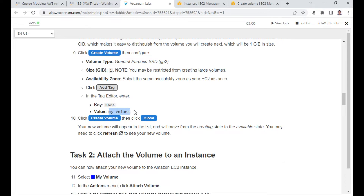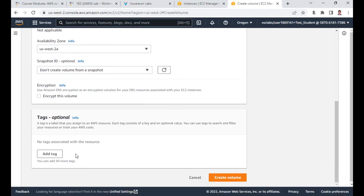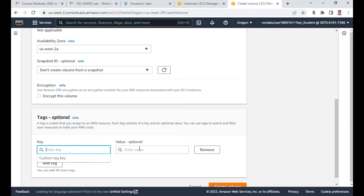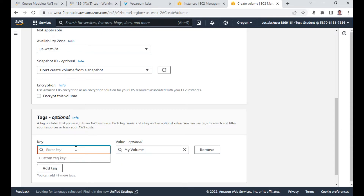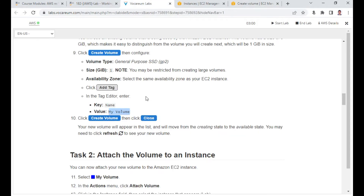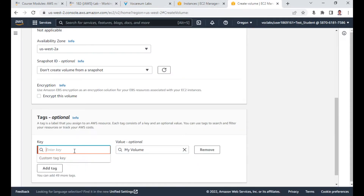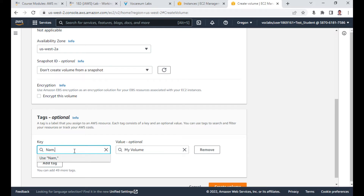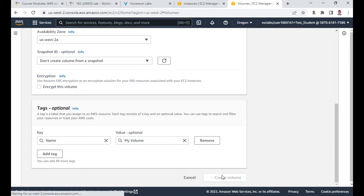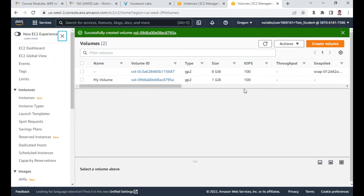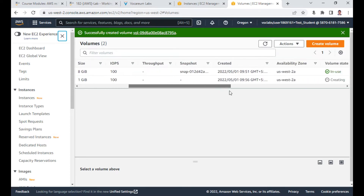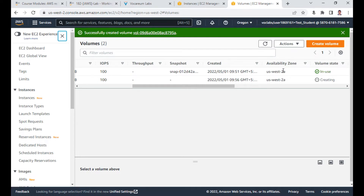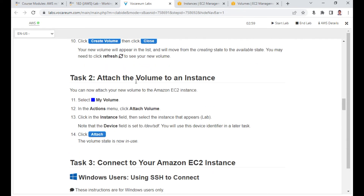Don't create a snapshot volume. Give it a name tag — I add a tag with the key 'Name' and value 'My Volume', then click Create Volume. The two conditions to satisfy are: reduce the volume size to 1 GB and ensure it is in the same availability zone as your server, which is 2a. Task 1 is done.